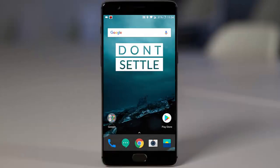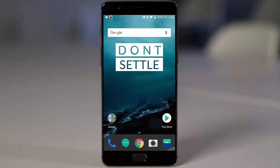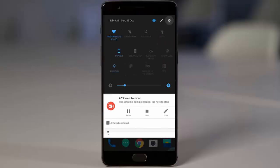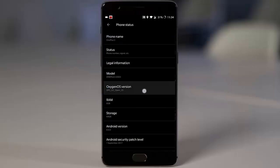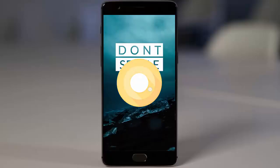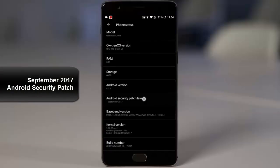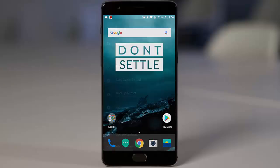Hello YouTube! Finally the official Android 8.0 Oreo for OnePlus 3 and 3T has been available as open beta OxygenOS, and the version is OxygenOS Open Beta 25. If you go to Settings > About Phone, you can find I'm running OxygenOS Open Beta 25, which is based on Android version 8.0.0 Oreo, with the Android security patch level for September 2017.